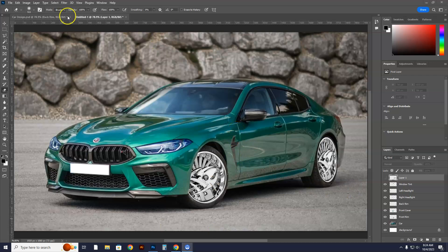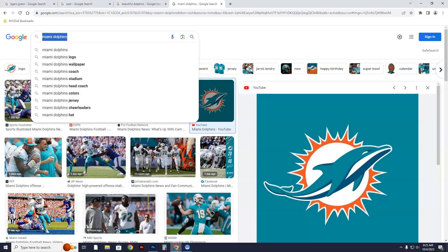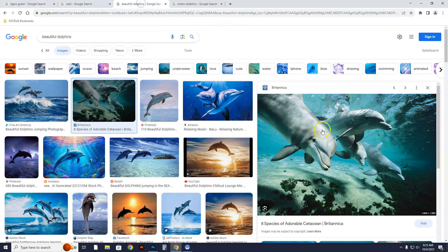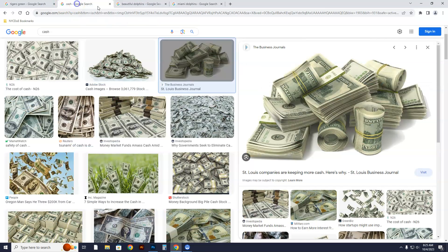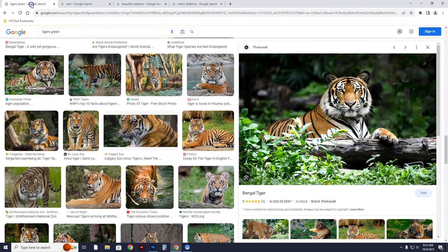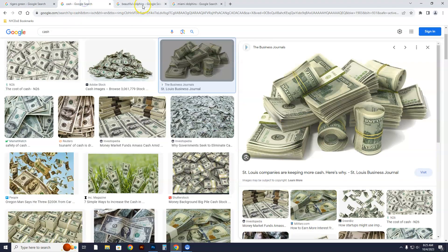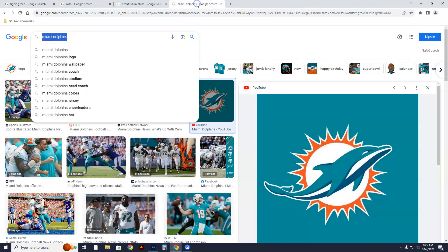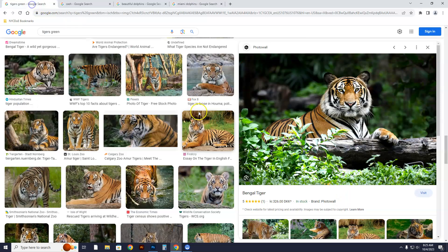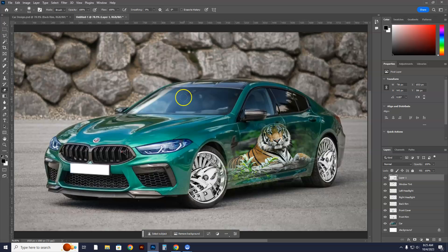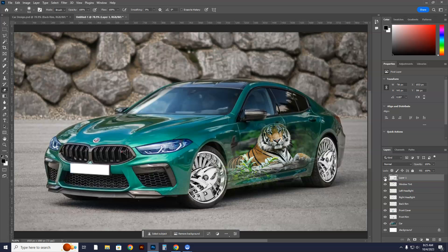Next order of business: we're going to put a graphic on a car. You can put a tiger or something like that on your car. Here's how you do this — we go to the internet. You can put a logo on your car, an image of a scene, different scenarios. I have a tiger, money because it's a green car, beautiful dolphins, and logos. After this tutorial, you'll also be able to put people in your car — on the passenger side or driver's side.